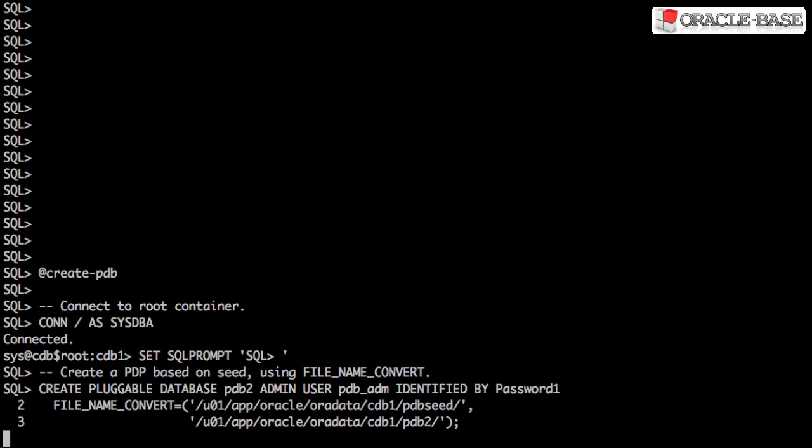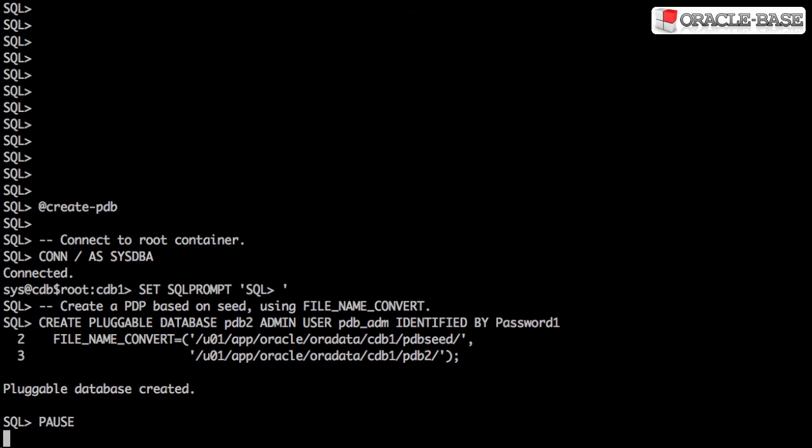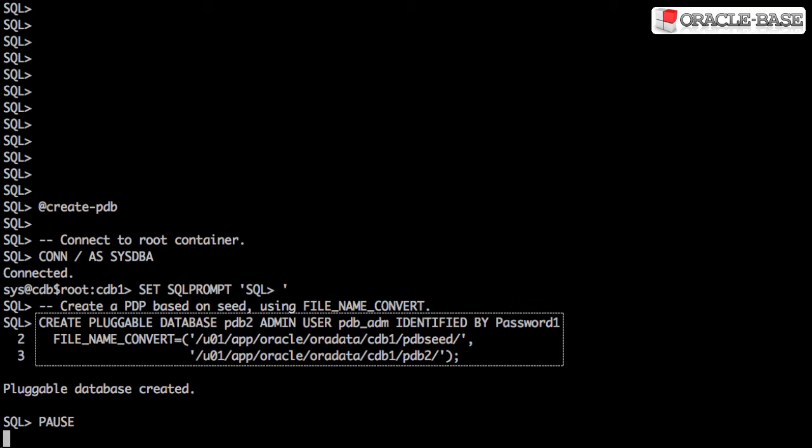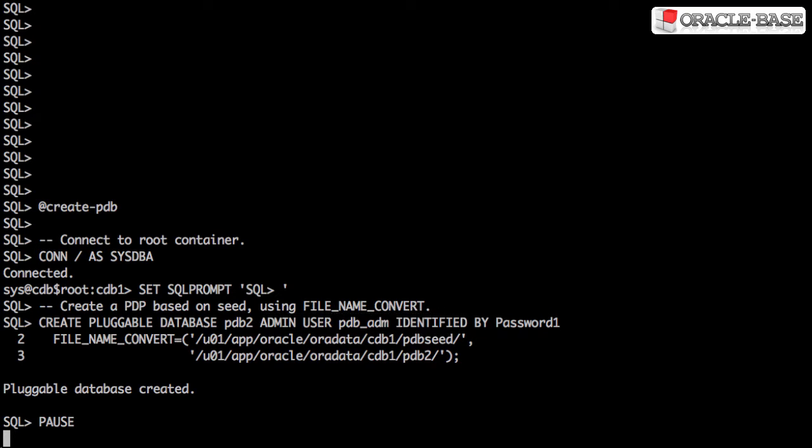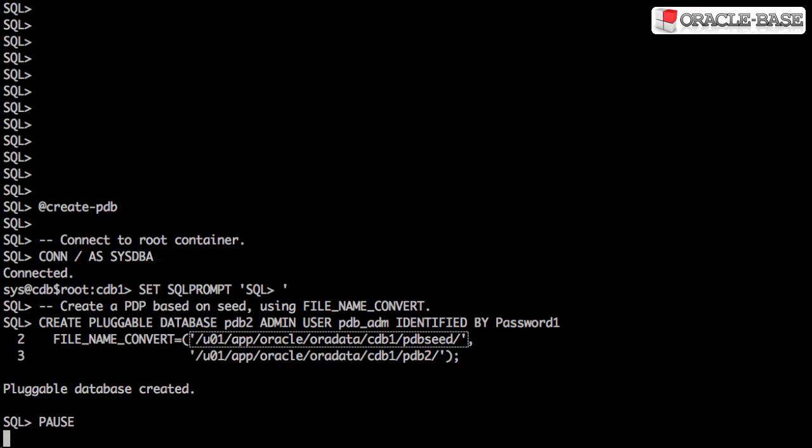When we want to create a new pluggable database, we have to start by connecting to the root container. When you create an empty pluggable database, what you're really doing is performing a clone of the seed database. In addition to specifying the pluggable database name and the admin user and password, we have to tell Oracle how to convert the data file names from the seed database into our new pluggable database.